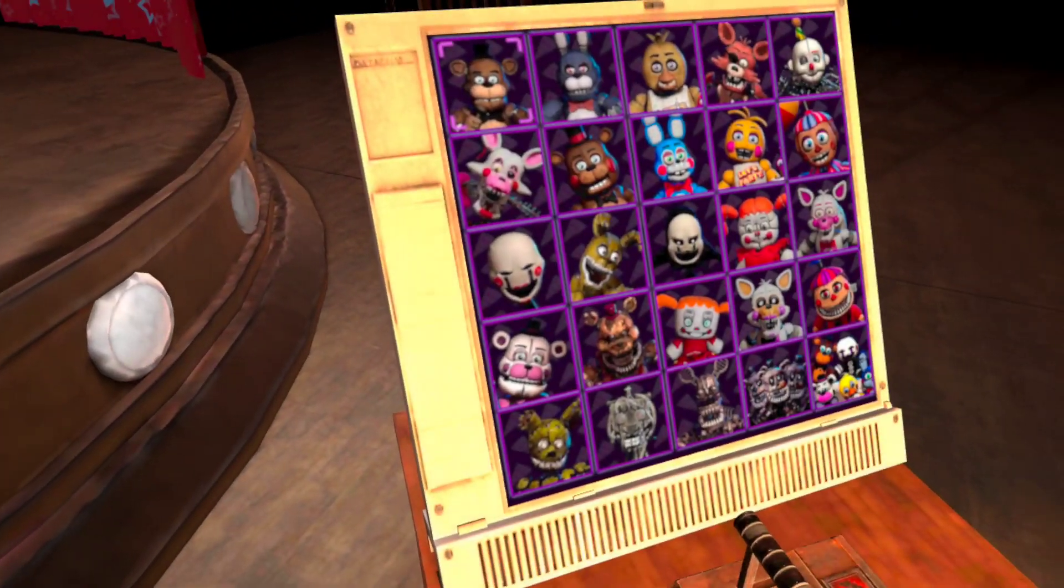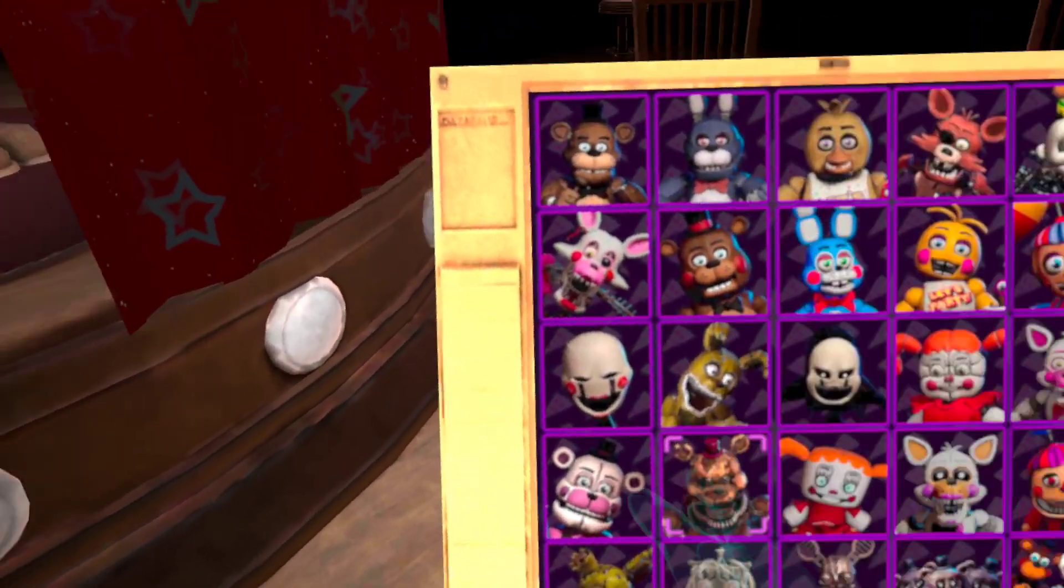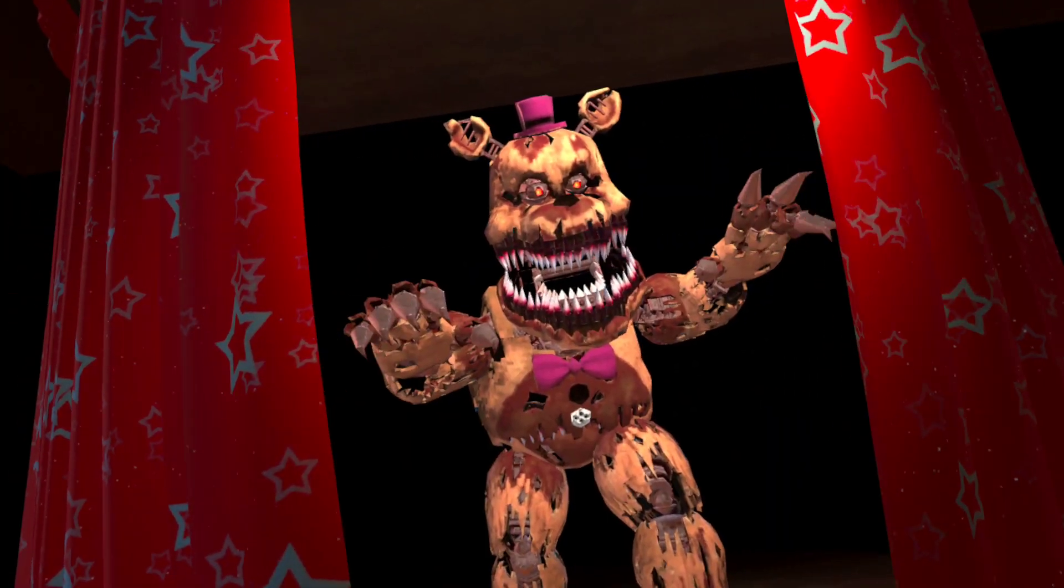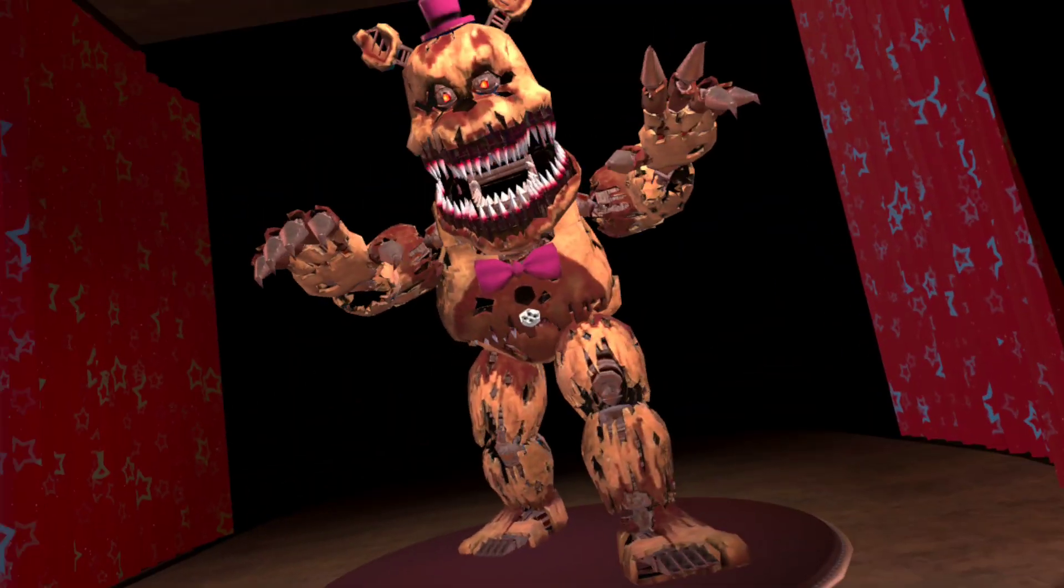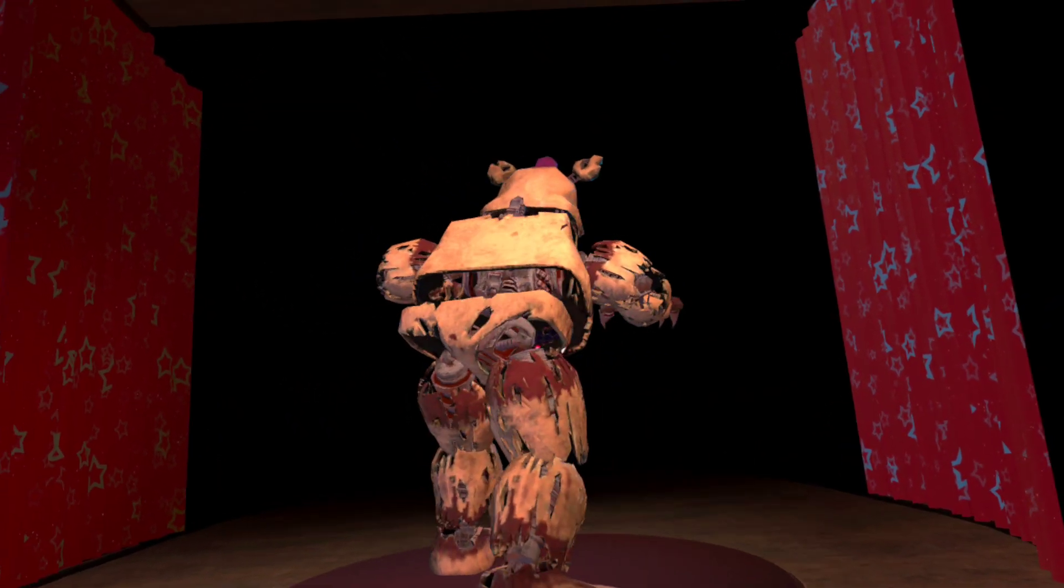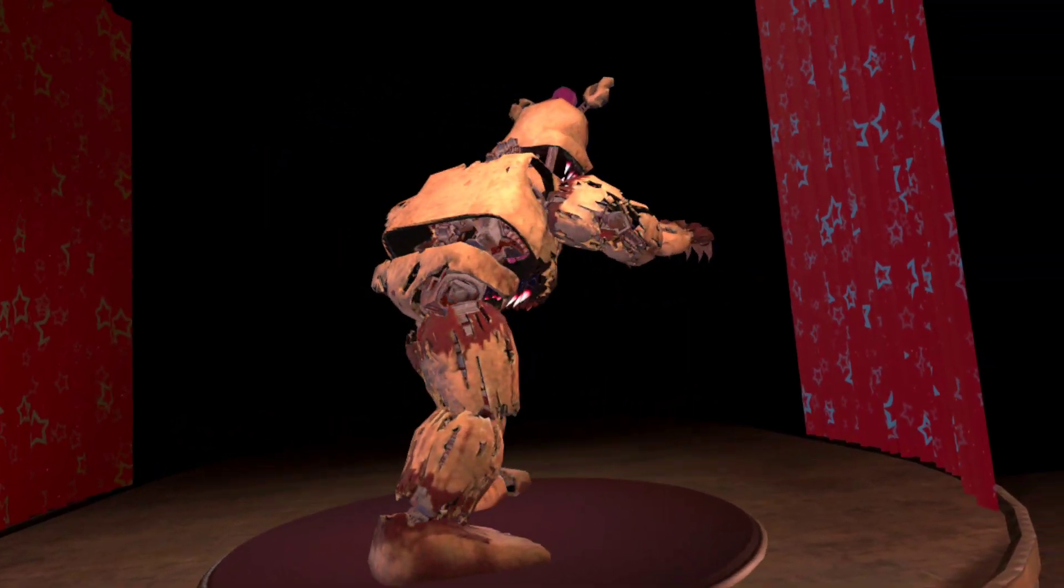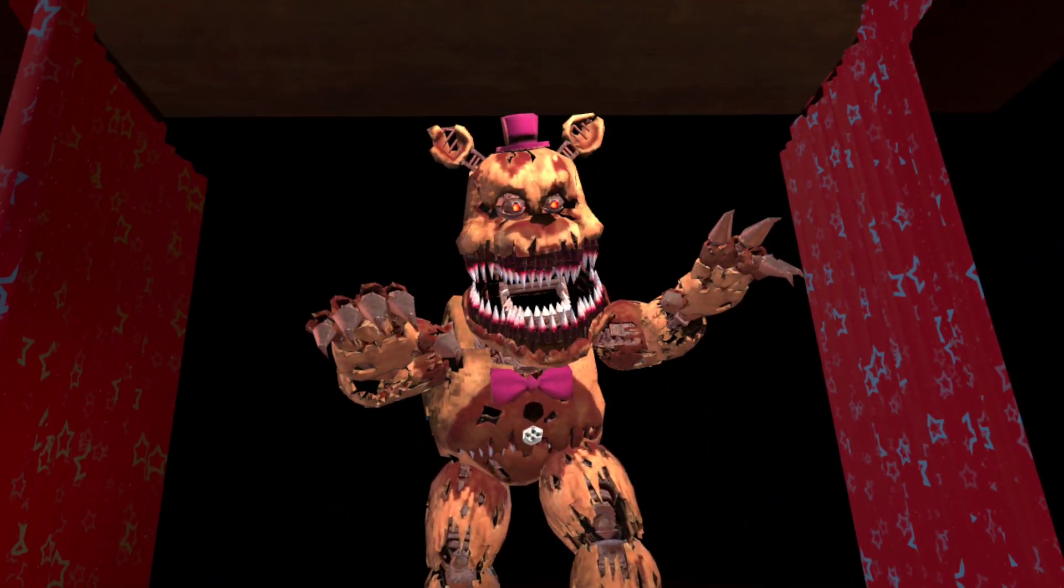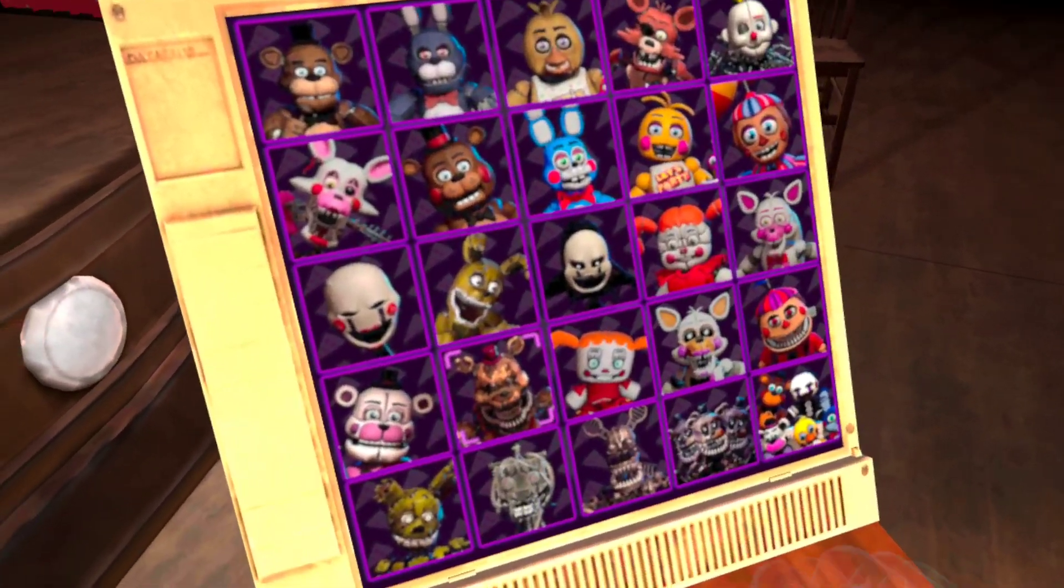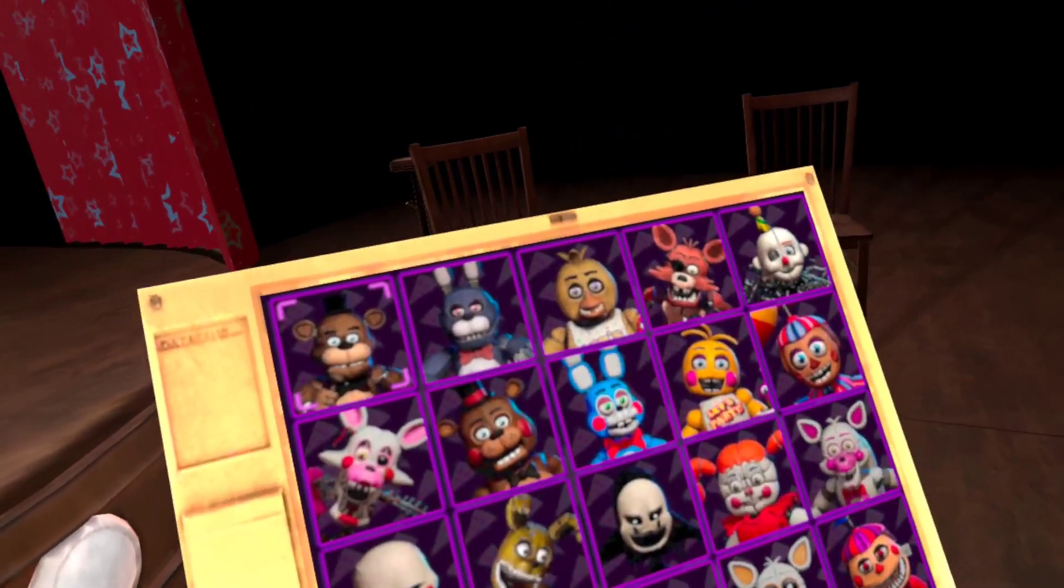It shows you all the animatronics. Look at that. That's cool. All of them, like beat up and stuff. It makes it really cool. This is also cool.